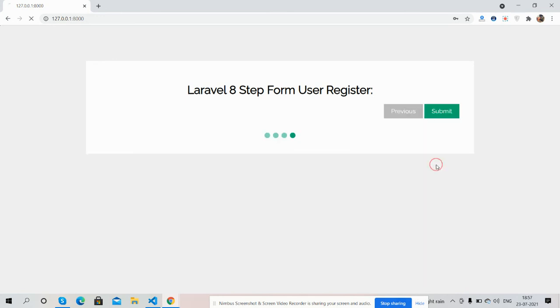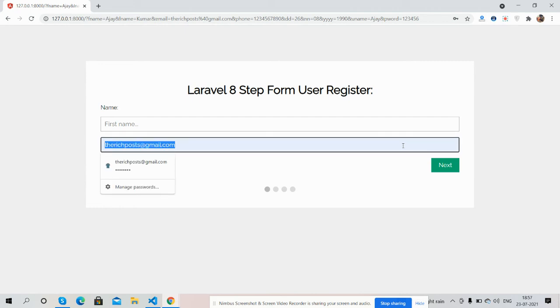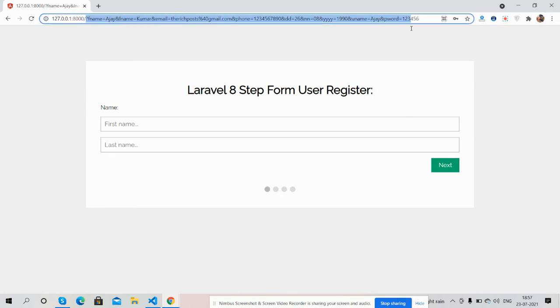And submit. See guys, Laravel 8 multi-step form is working fine. And guys, like always, I will share the code snippet link inside this video description, so please get the code and you can use it according to your requirement.